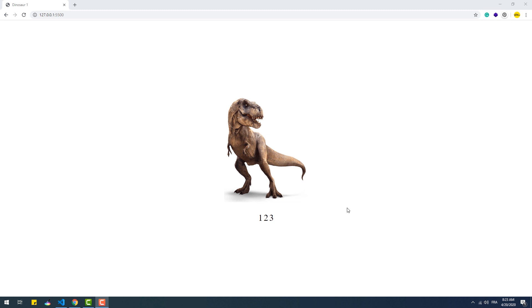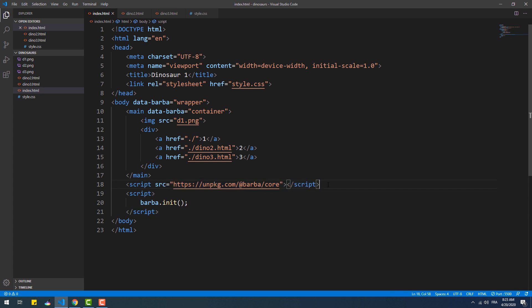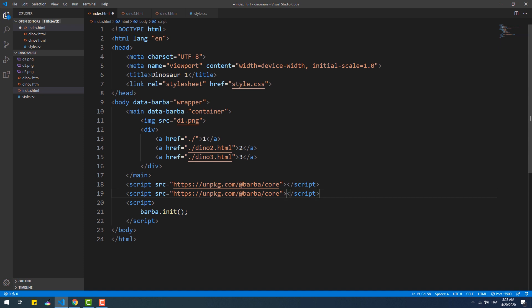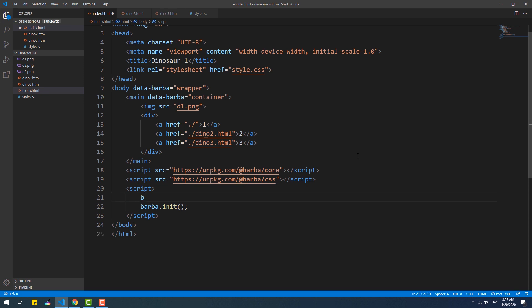So the first thing we need to do is include the plugin via npm or a CDN link. Then we need to call the Barba use method to tell Barba that we're going to use the CSS plugin.